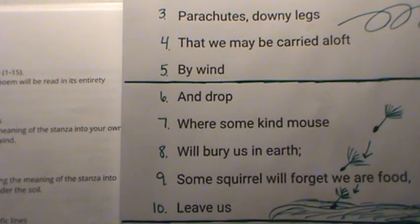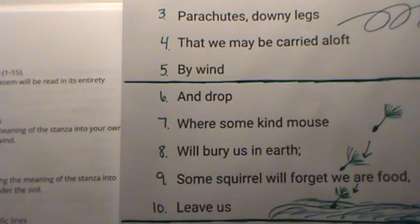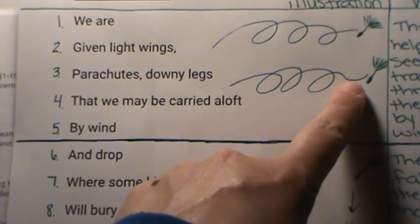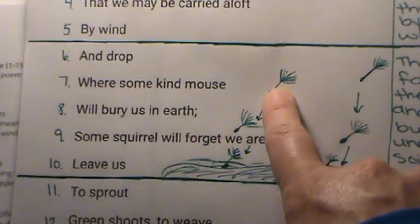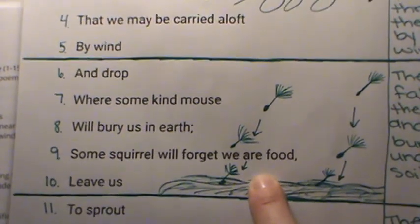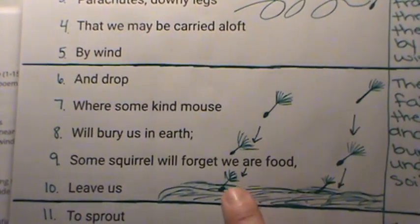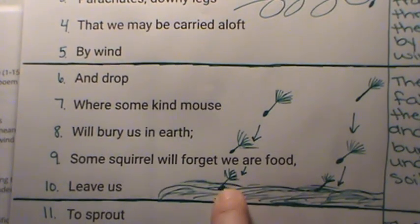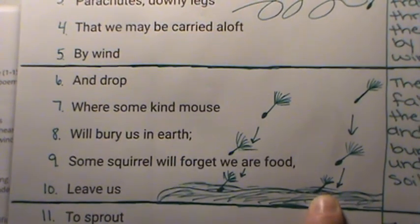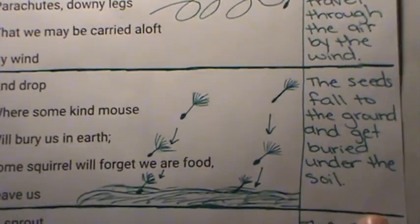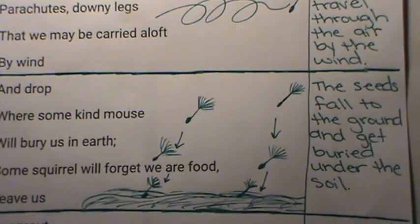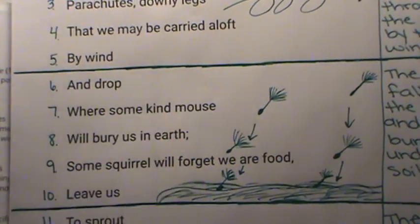If that wasn't enough time, here is your warning to pause the video again to give yourself more time. My illustration shows those seeds from up here being dropped — now they're falling, dropping, and being left alone, and getting buried into the ground. My explanation sentence says: the seeds fall to the ground and get buried under the soil. That's what's happening in these next five lines.